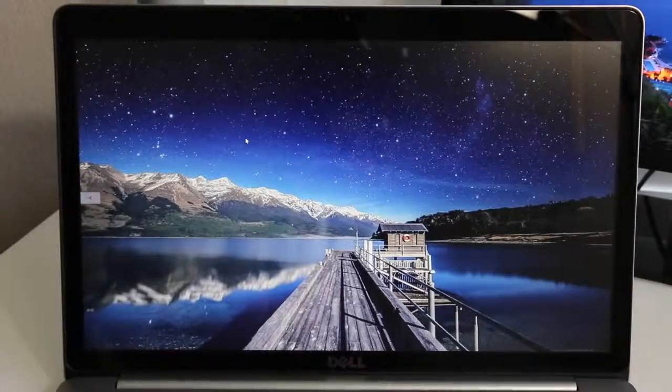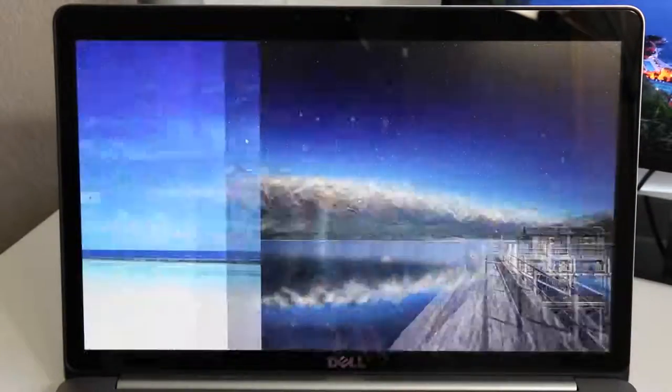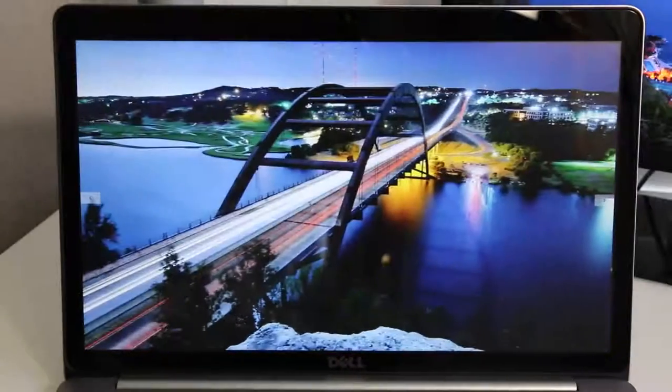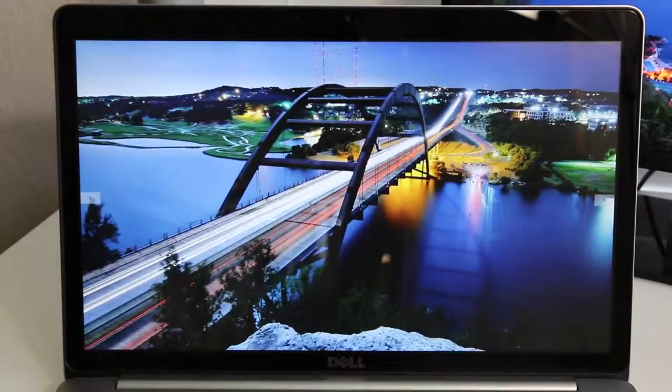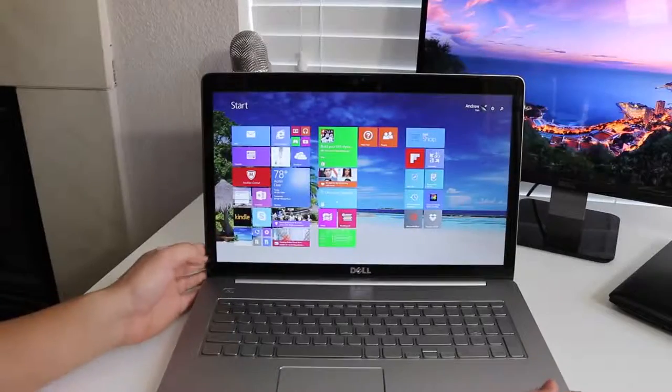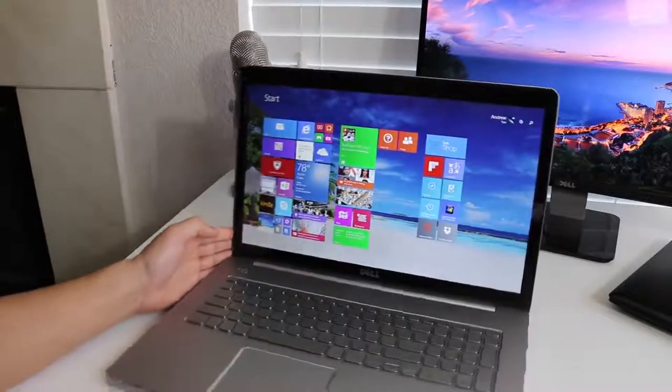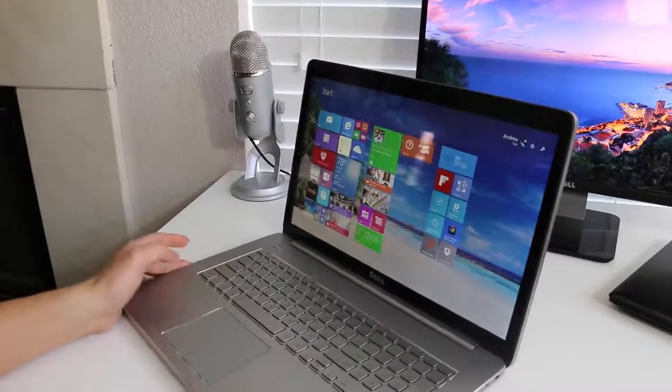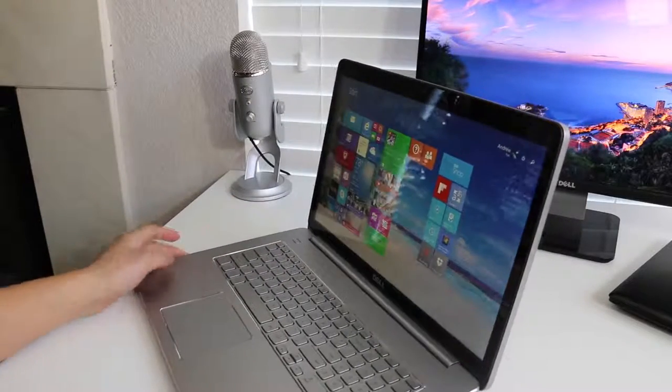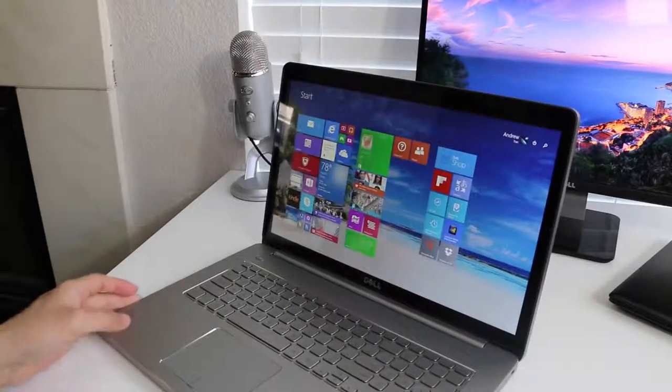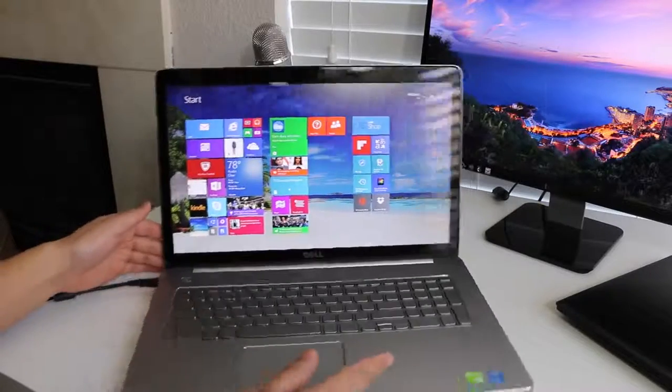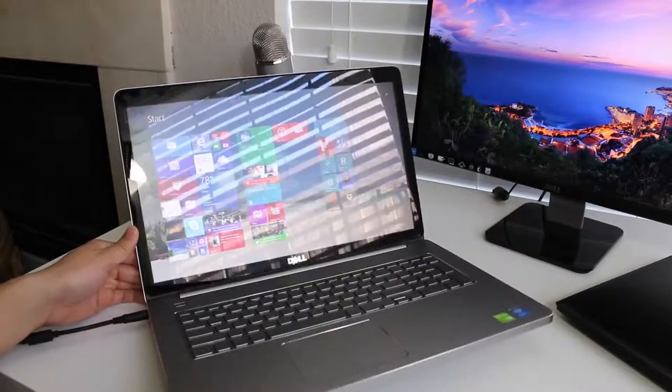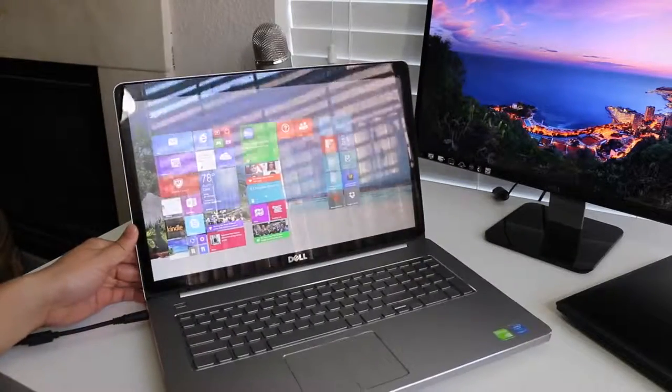The brightness levels were also pretty good. During indoor usage I kept the brightness at around 50 to 60%. The viewing angles were pretty impressive for a TN panel. Overall this panel does a great job of producing accurate colors and viewing angles.